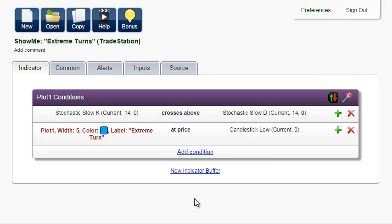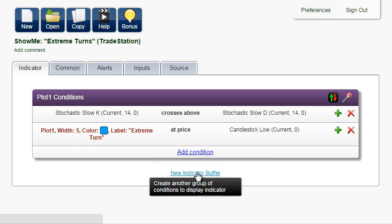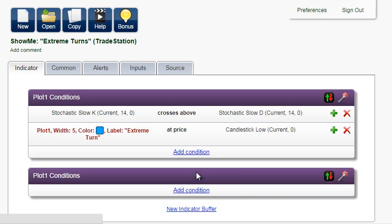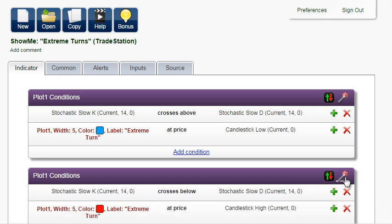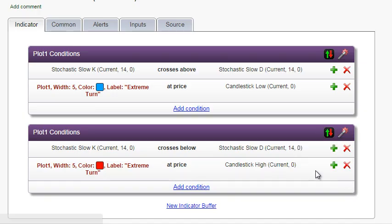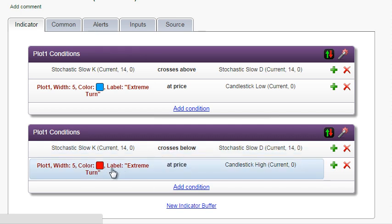Now let's create the red dot for sell. Click on the new indicator buffer, where you'll find a smart button to do the job for you — Create the Opposite. The condition changes to crosses below, the dot is red, and it will be drawn at candlestick high instead of low.